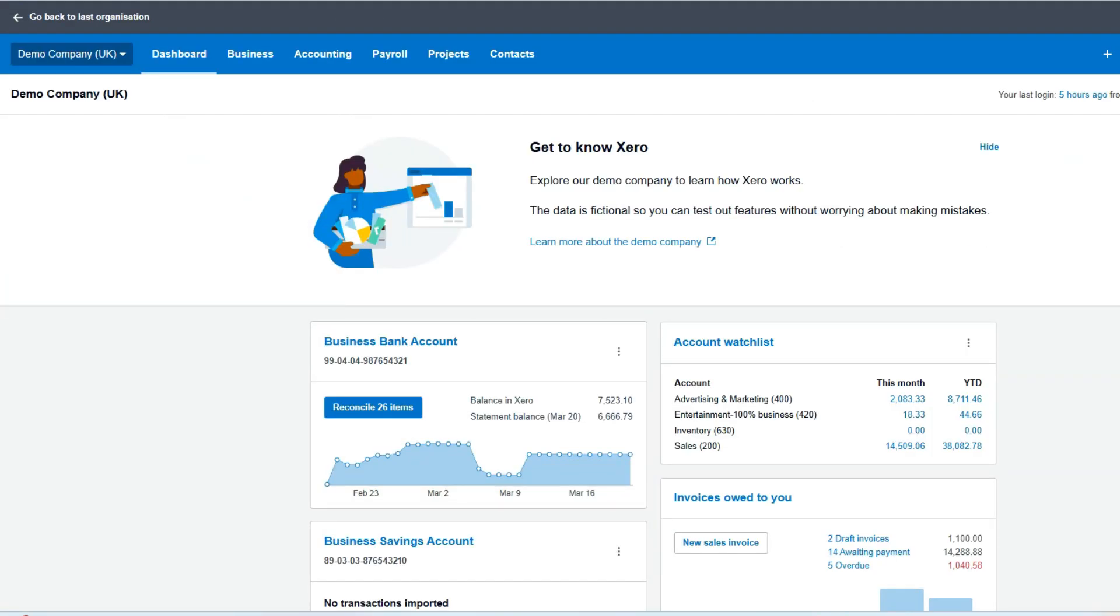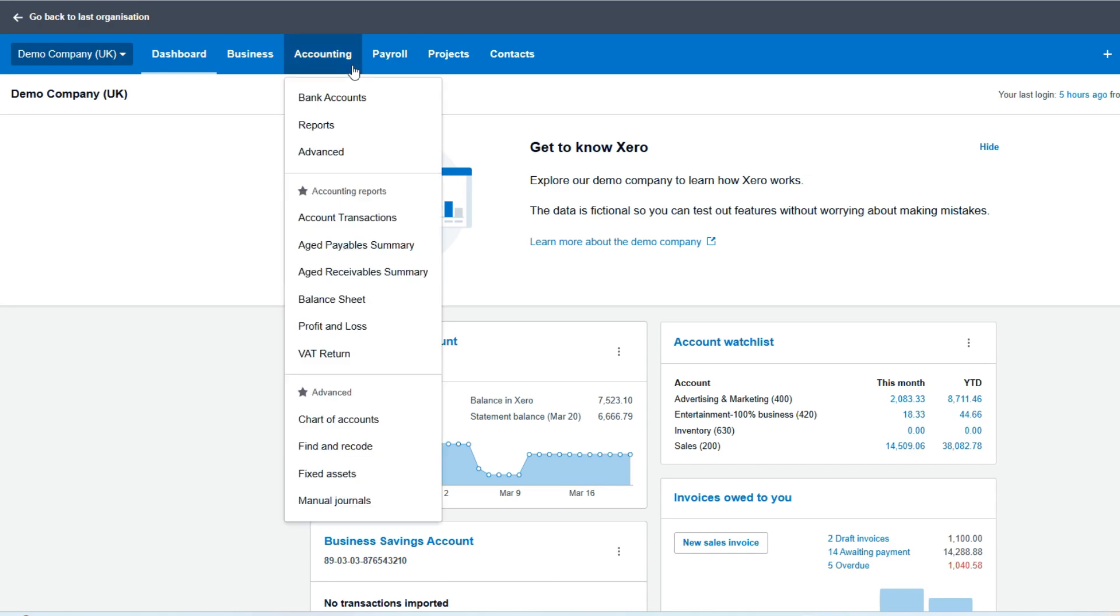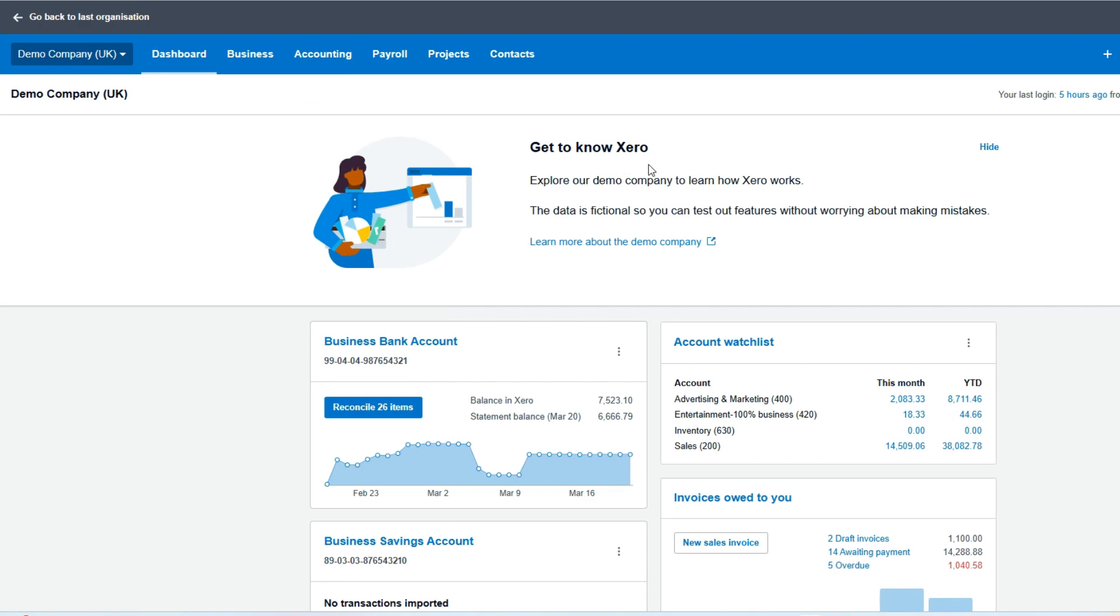How to run a trial balance in Xero. The trial balance is the bread and butter, the summary of your debits and credits in your set of accounts. To do it, we hit the Accounting tab and then Reports.